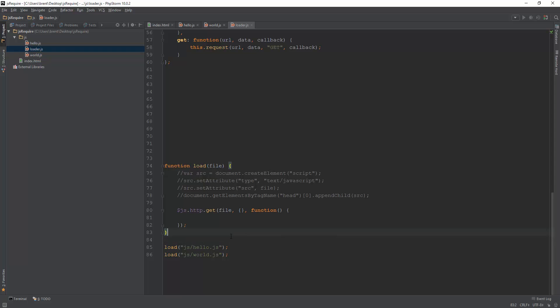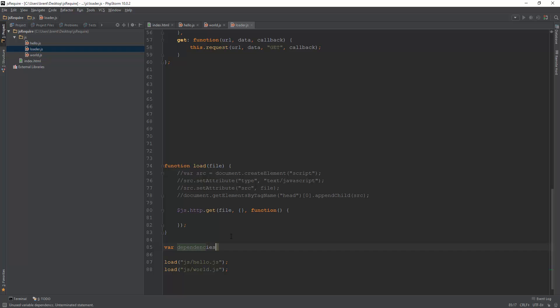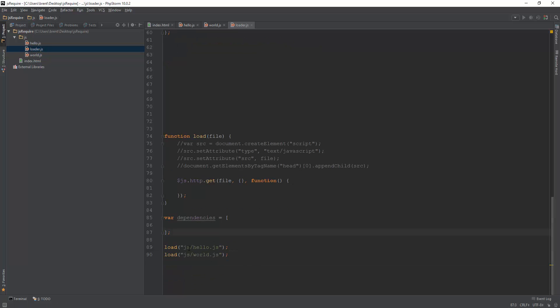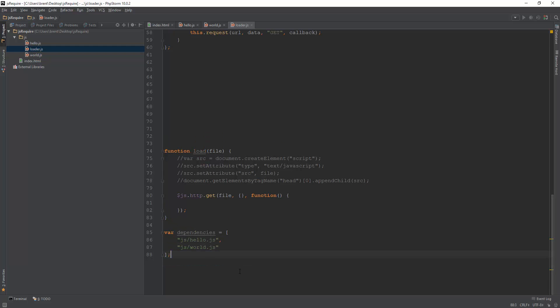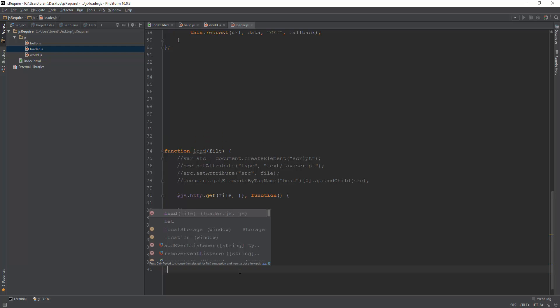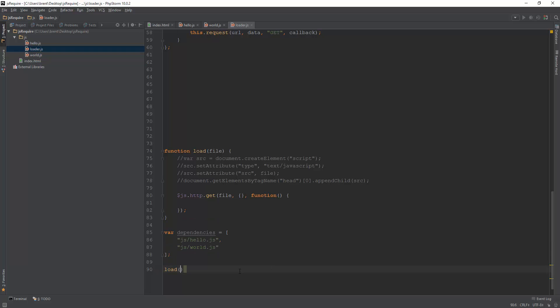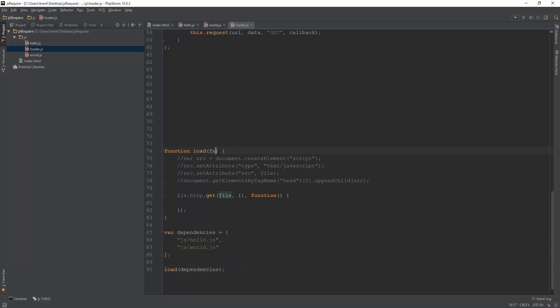So we'll make our dependencies. If I can spell it right, I'm not even going to check the spelling on that. And we will have this dependency, and we will have our second dependency here. Those are our two dependencies. And I'm going to call load and pass in our dependencies, and we'll say files here.